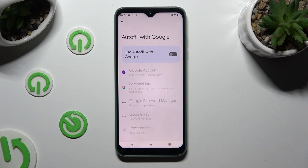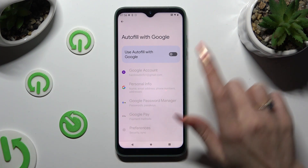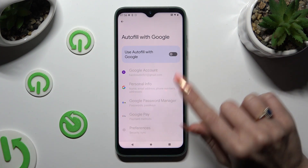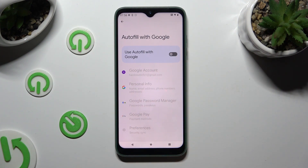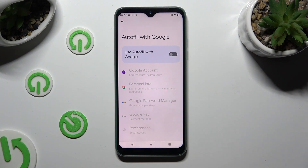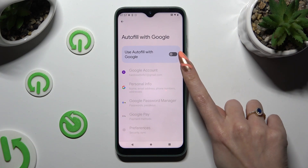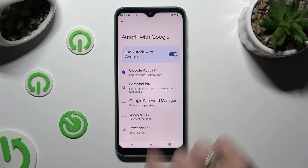As you can see after that, all of those options and the switcher are grey. That means that Google Password Manager and Auto Fill are disabled. But you can always enable them by tapping on the same switcher again.